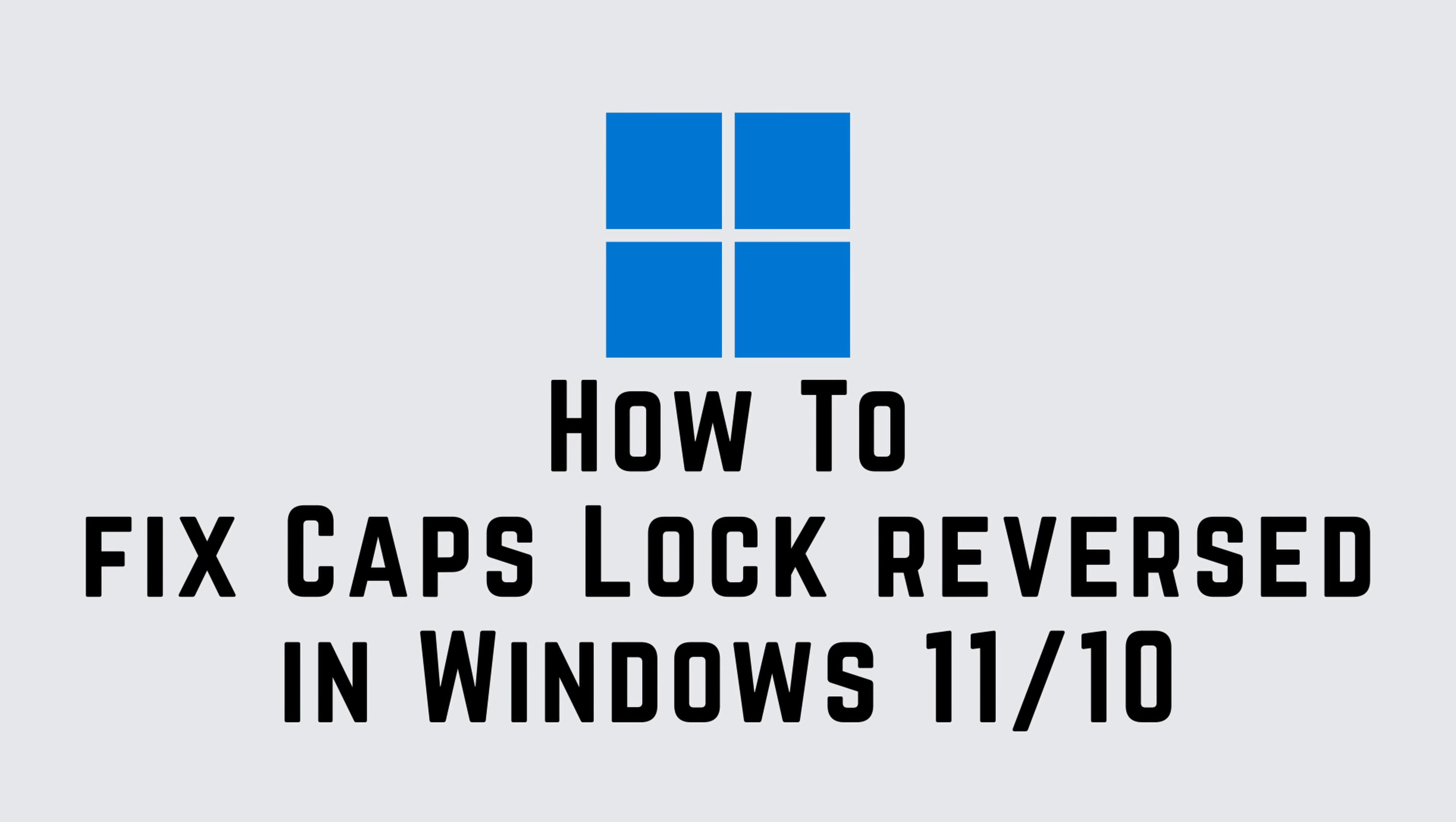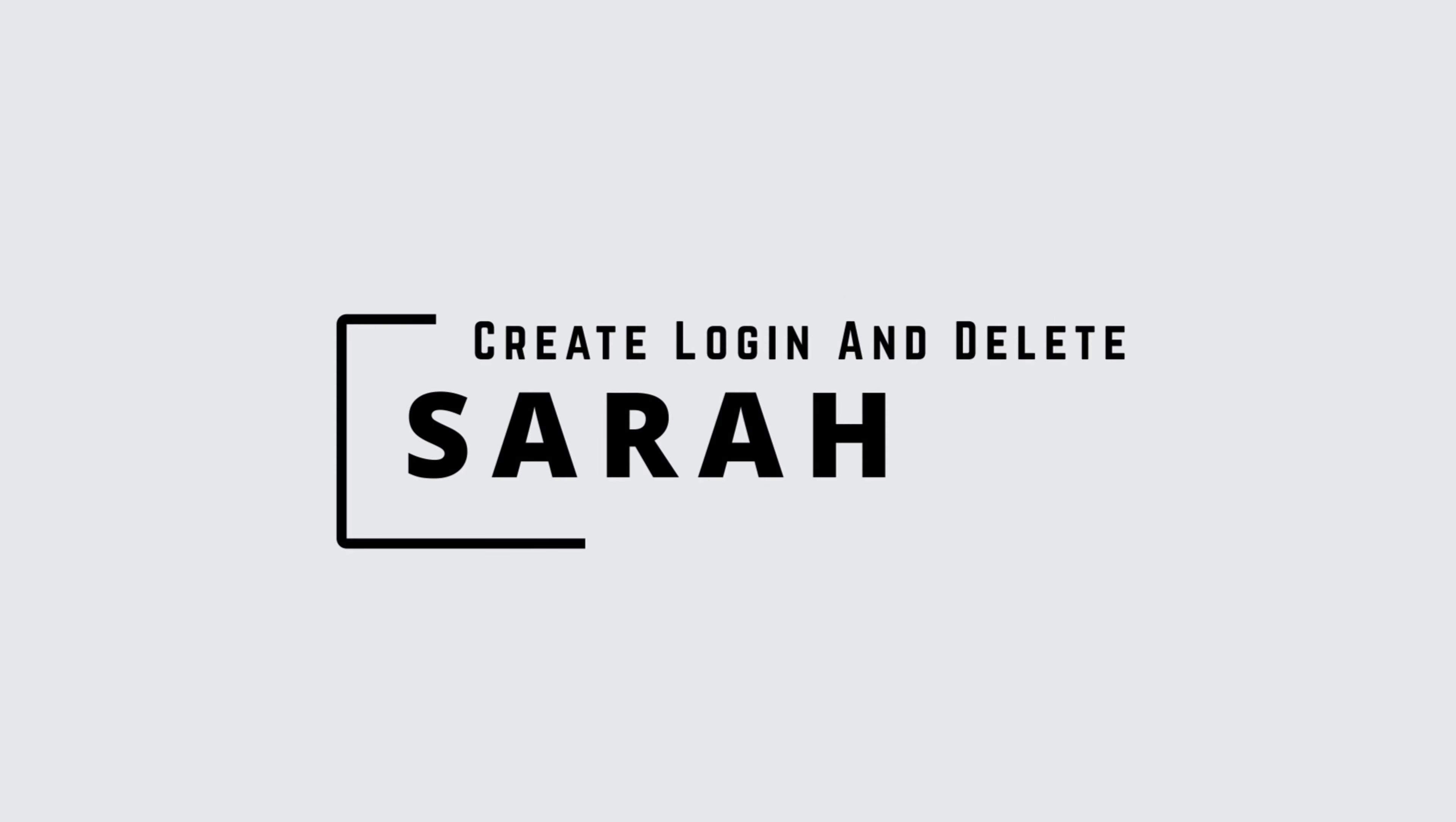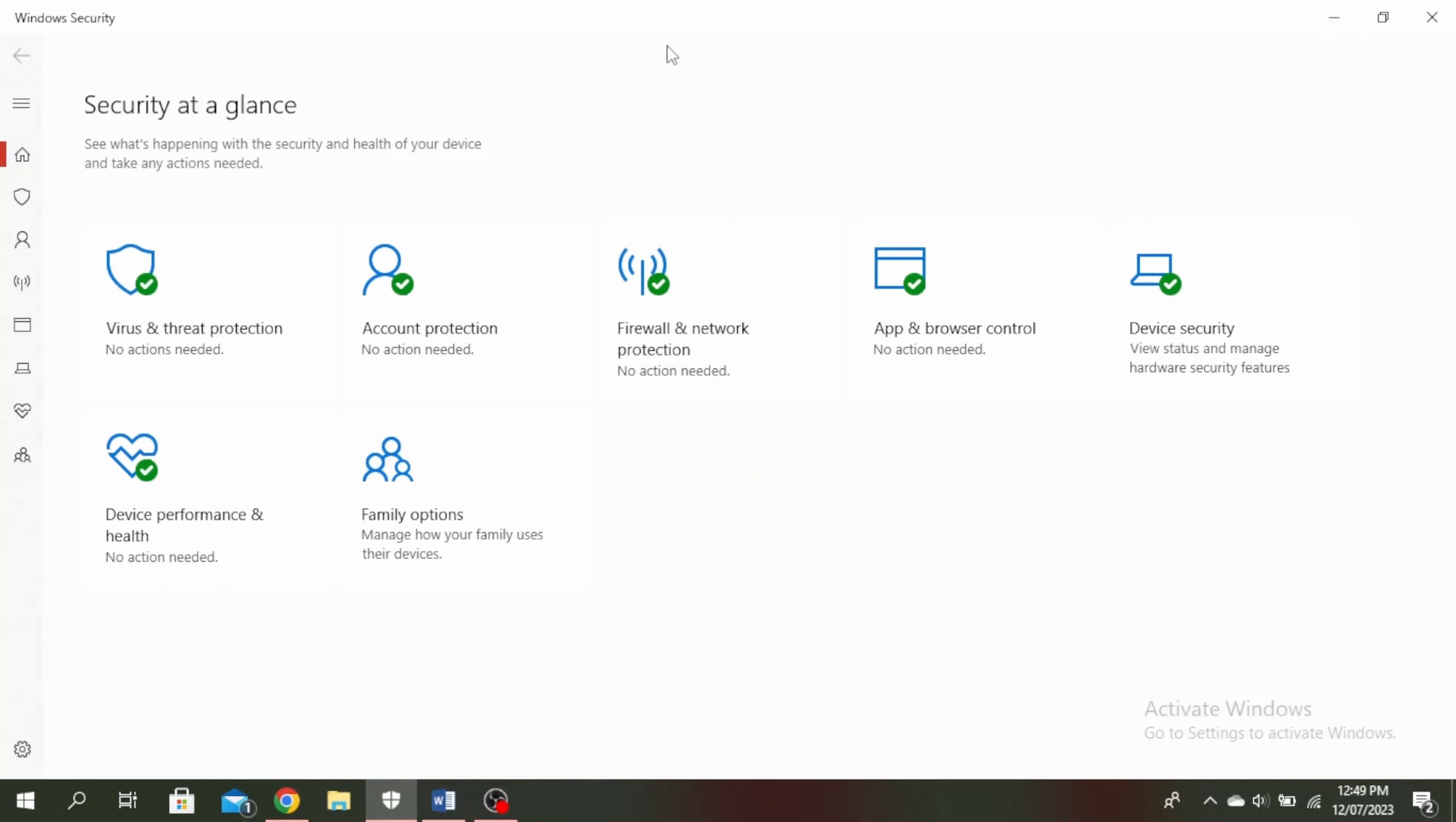How to fix caps lock reversed in Windows 11 or 10. Hello guys, this is Sarah from Create Login and Delete. Let's get started.